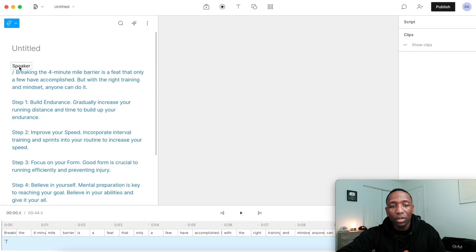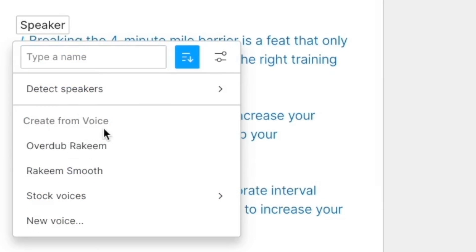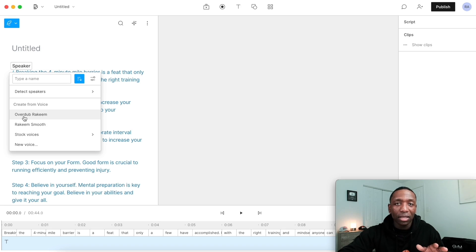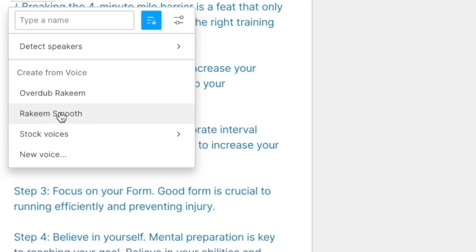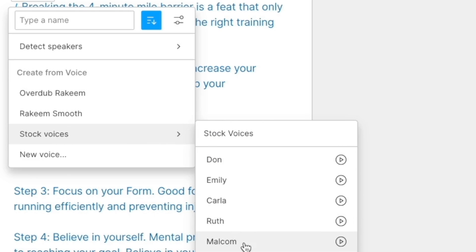Now what we're going to do is change the speaker for this script. So I'm going to click on this, and you can see right here it says create from voice. We've got Overdub Rakim — that's actually an AI voice of mine that they created, which is something you could do as well. I might do a separate video on that. Down here it says stock voices — they have Don, Emily, Carla, Ruth, Malcolm, whichever one you want to choose. What I recommend is hitting the play button so you can hear what it sounds like beforehand.